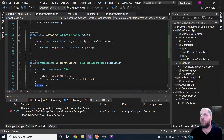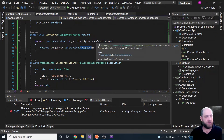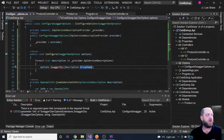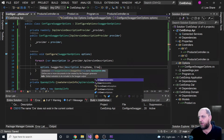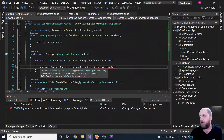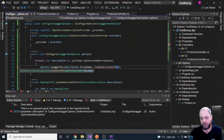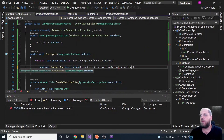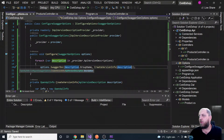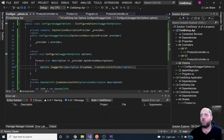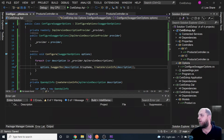Back in the foreach loop, for the SwaggerDoc call we just pass description.GroupName and call CreateVersionInfo(description). That completes the ConfigureSwaggerOptions class and everything should be good. We can now go back to Program.cs.